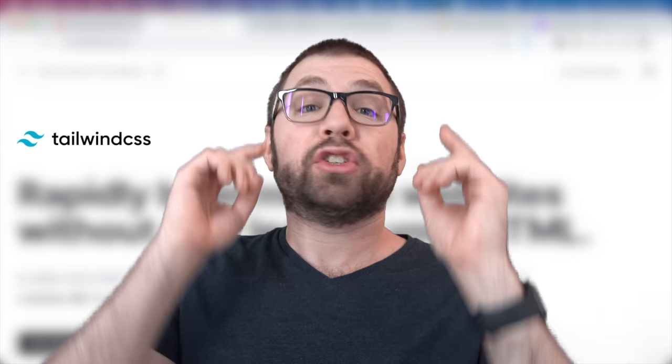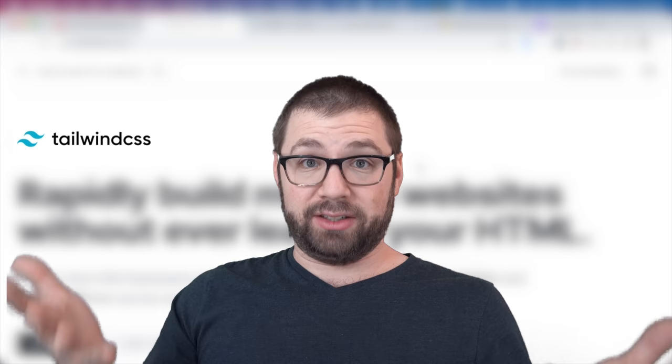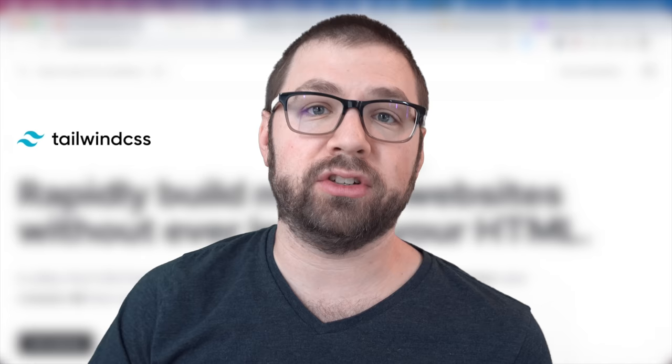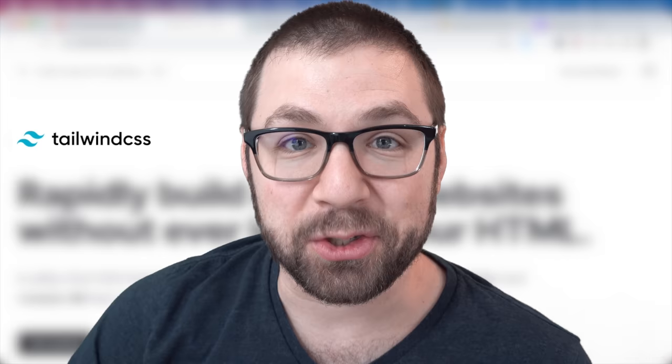So let's get down to the meat of it. What is Tailwind? At its simplest most unhelpful explanation it is a CSS framework. Thanks for watching. See you next week. I'm kidding.